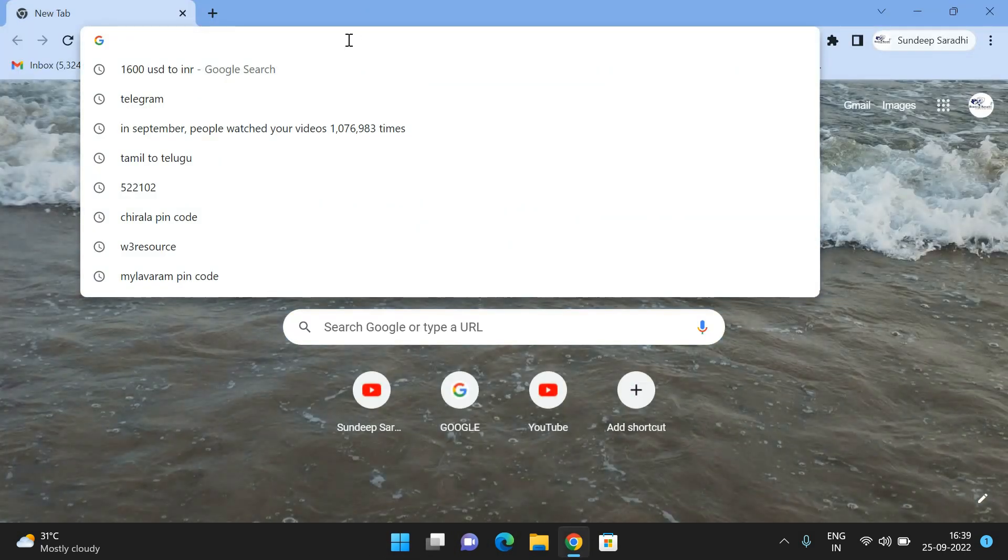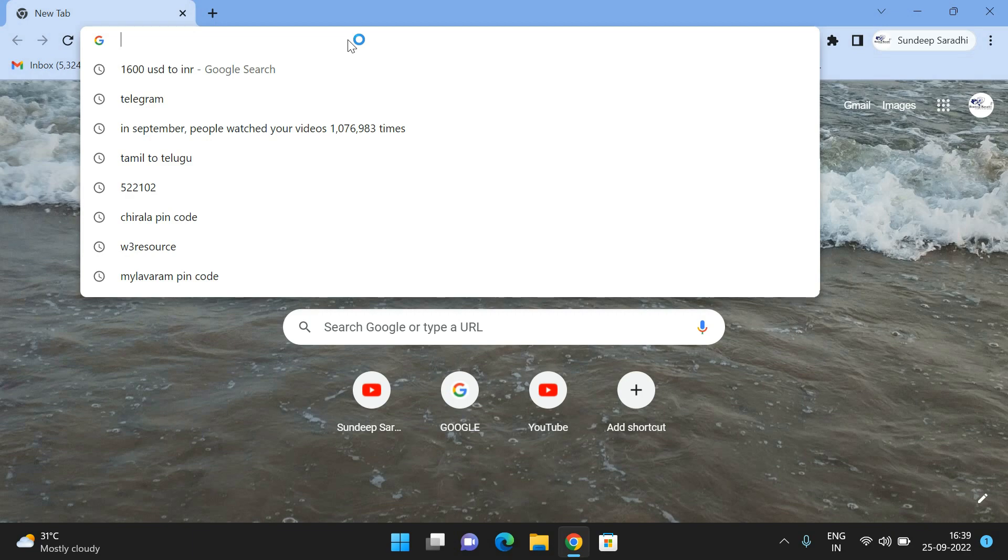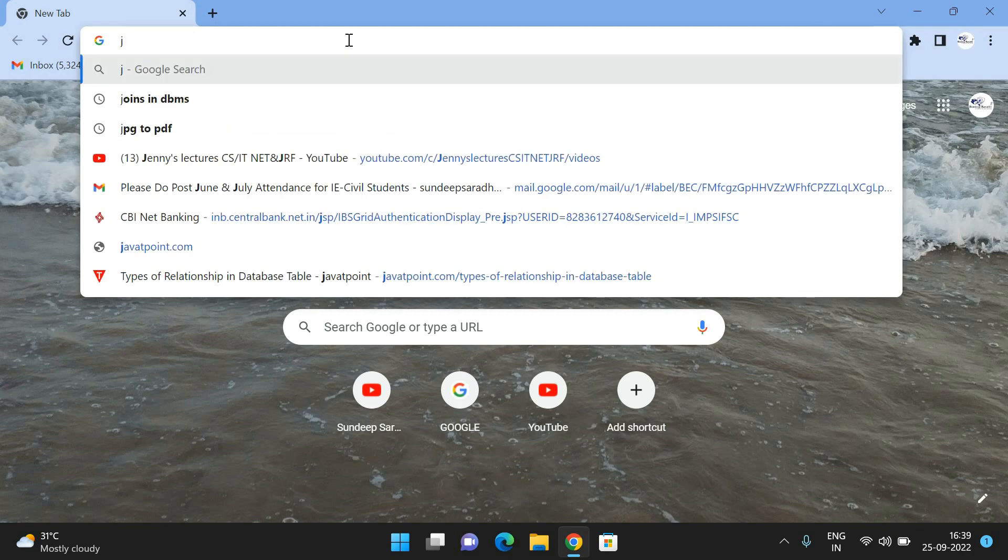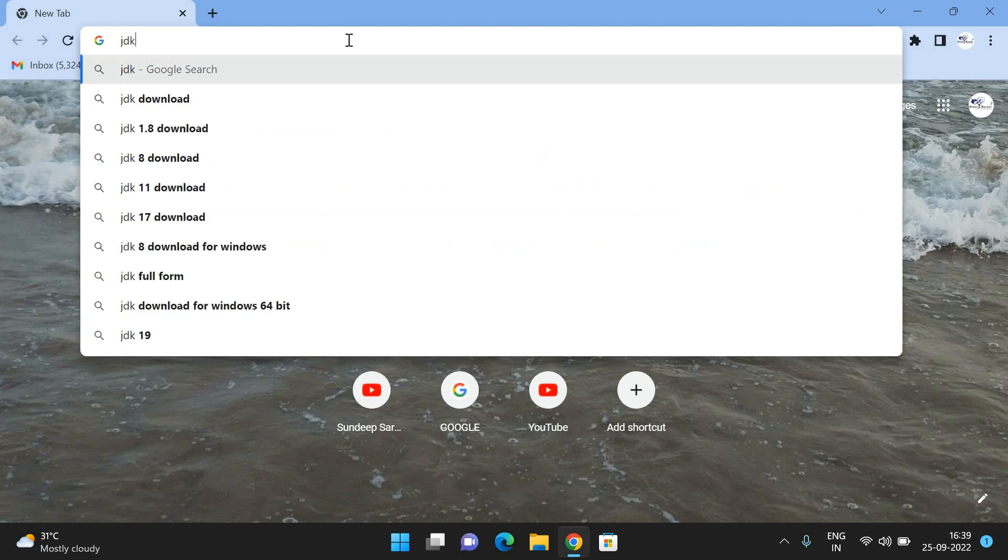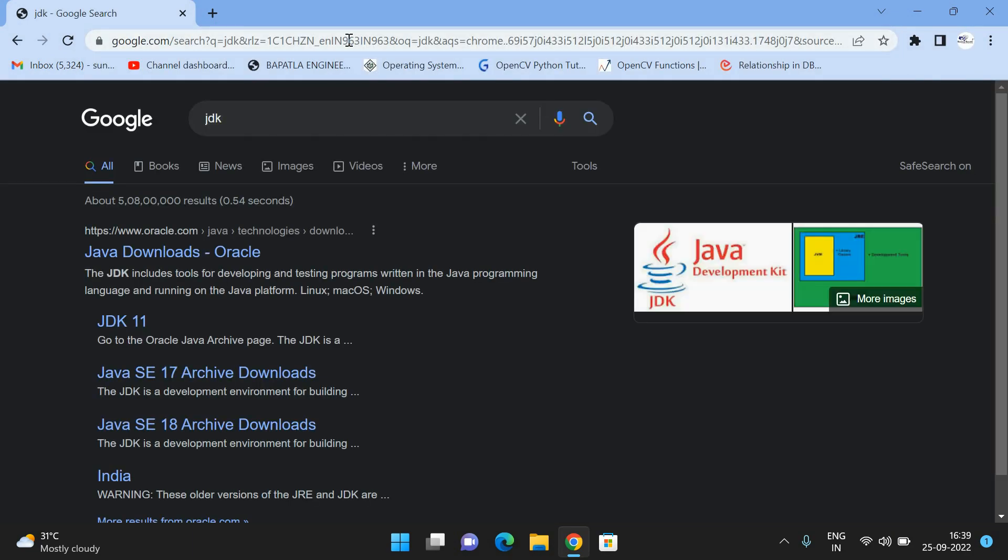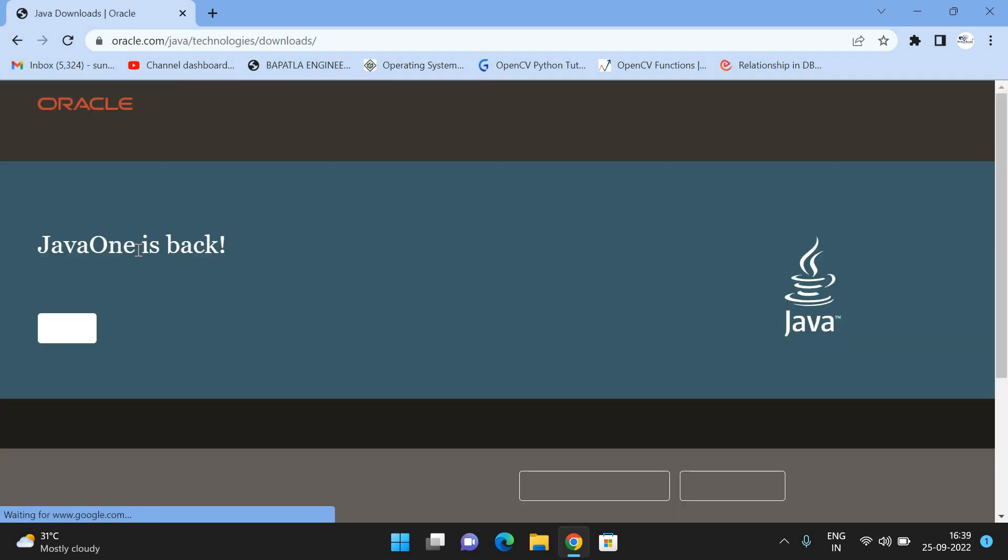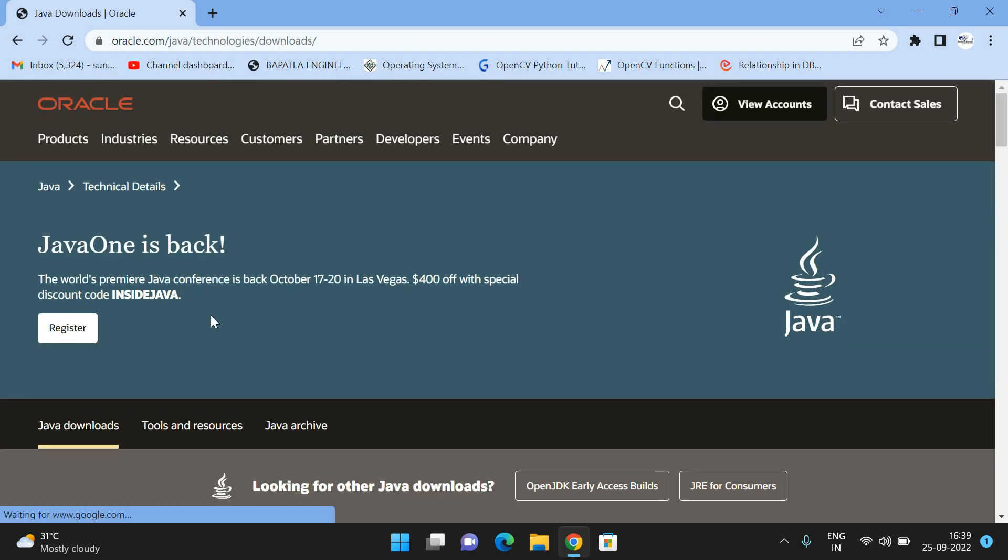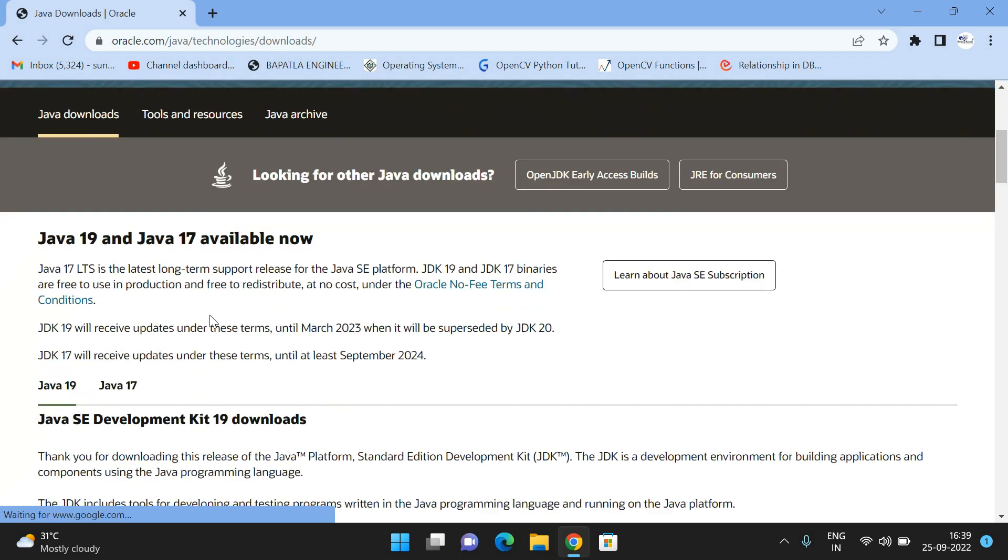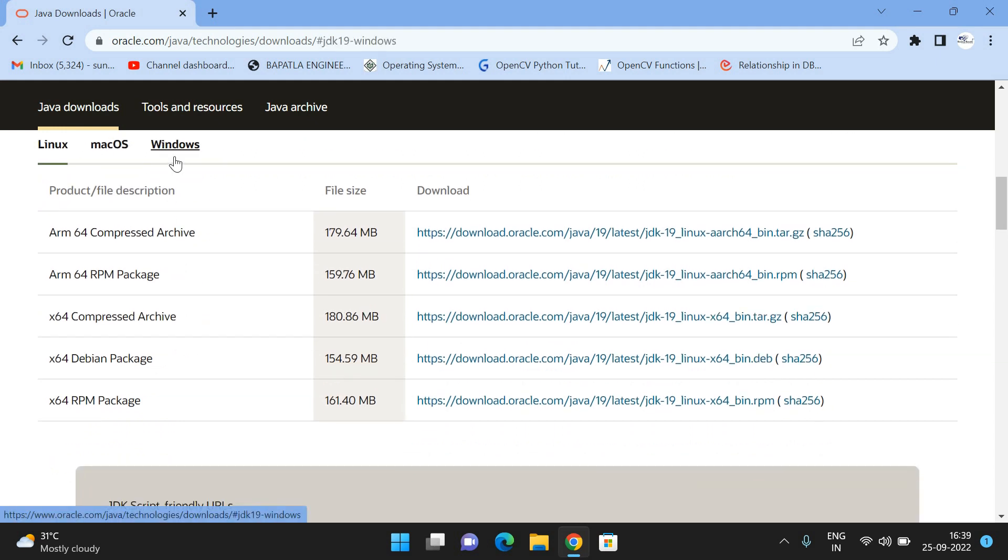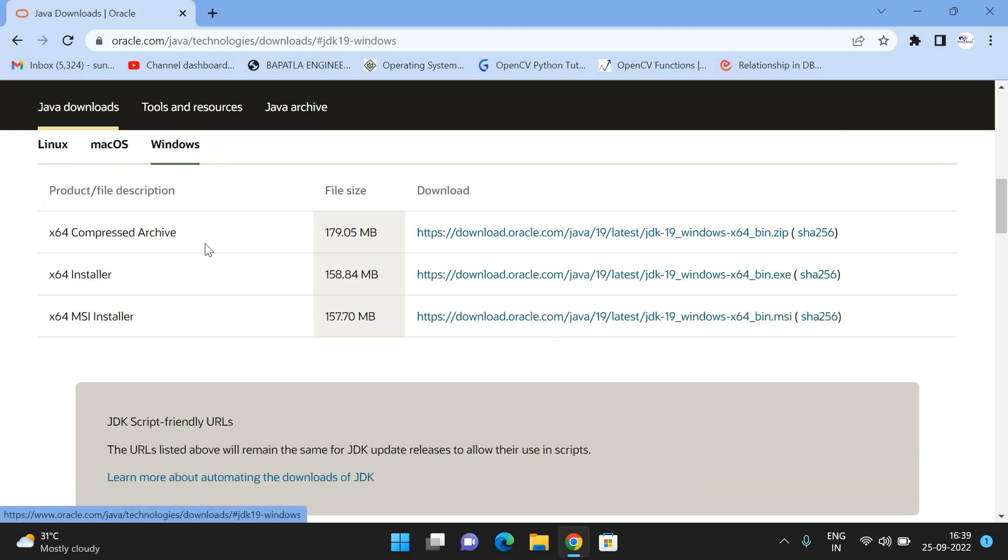For that, go to your browser and type 'JDK'. Go to Oracle.com, the first one, and scroll down. You'll see different operating systems - Linux, Mac OS, and Windows.